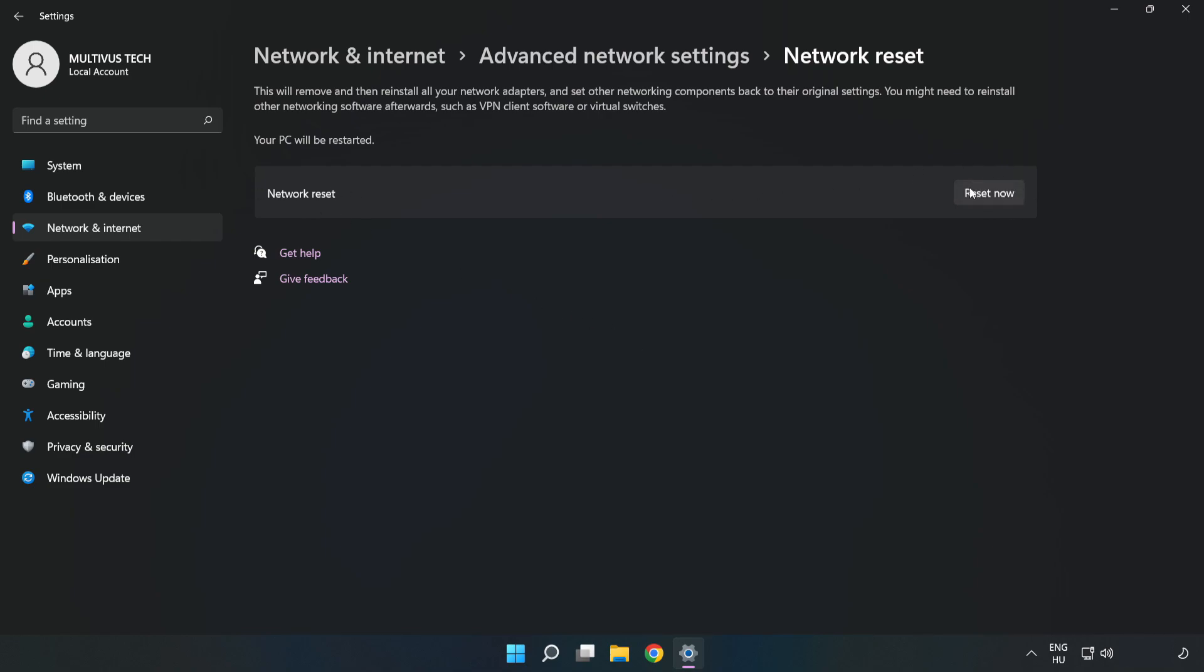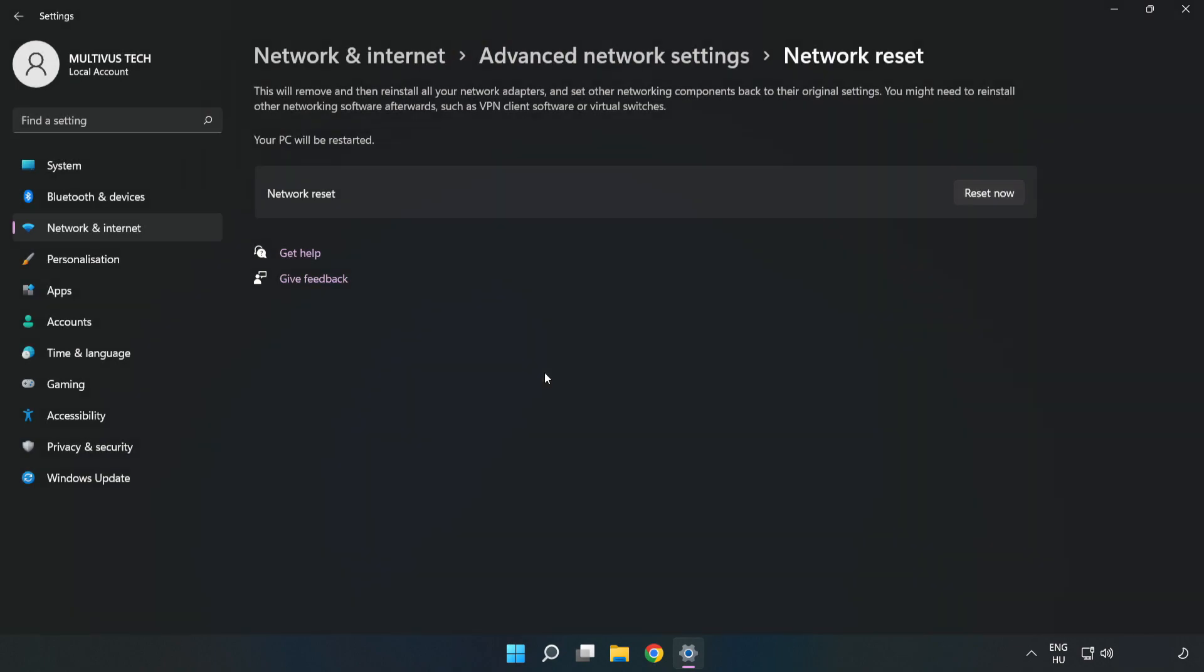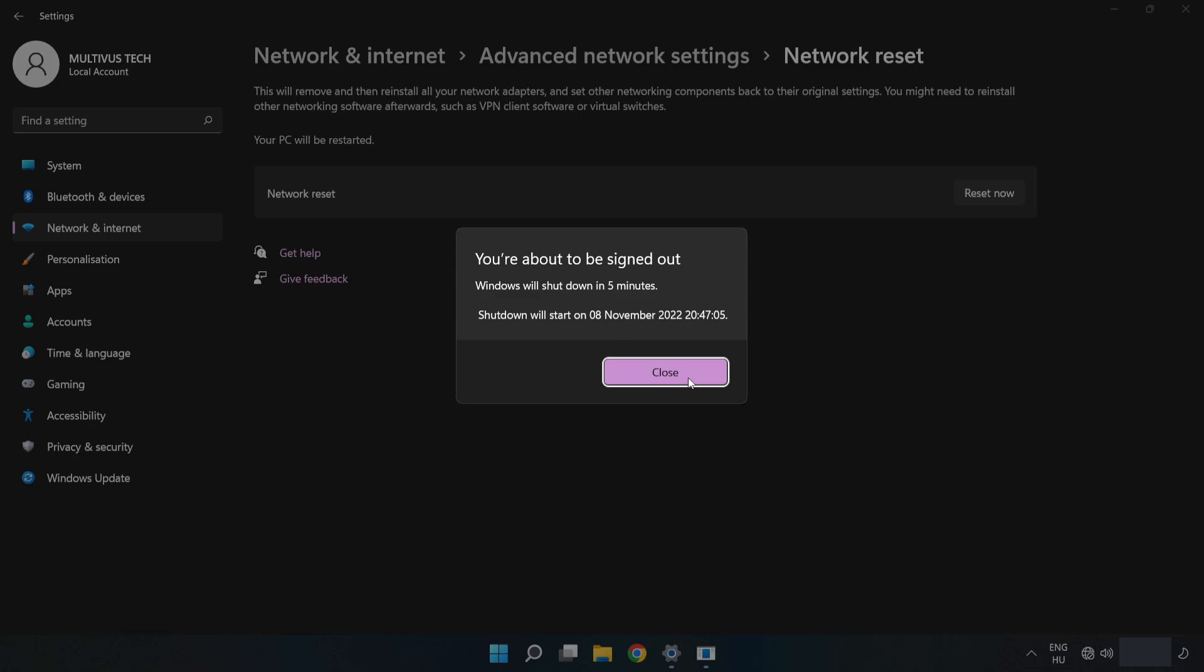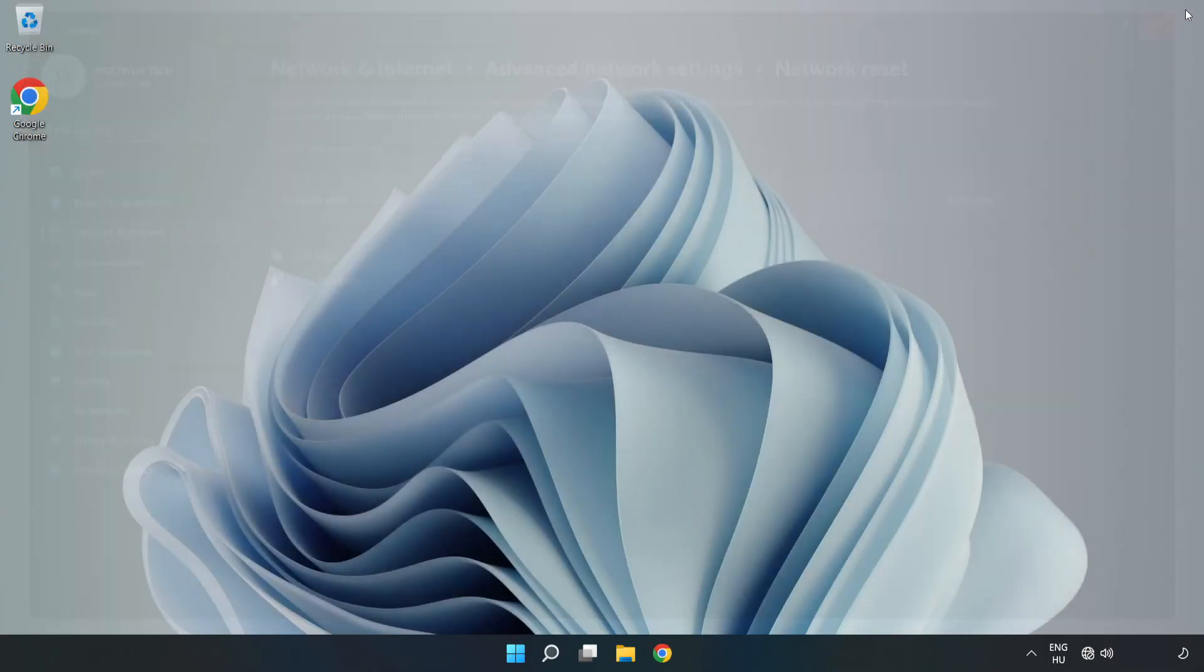Click Reset Now. Click Yes. Click Close. Close the window and restart your PC.